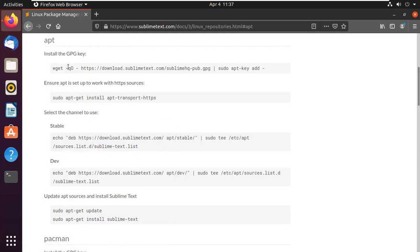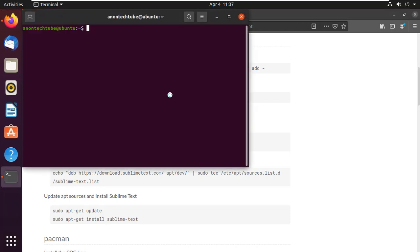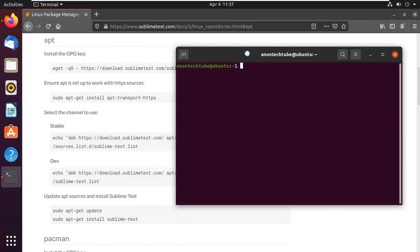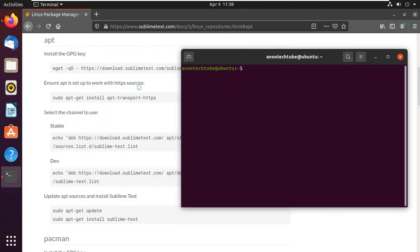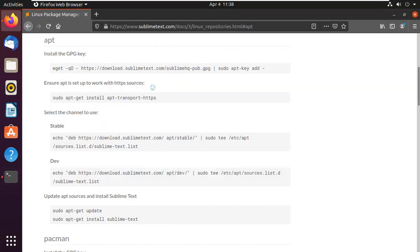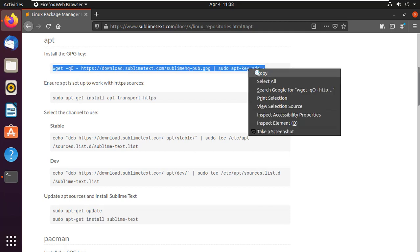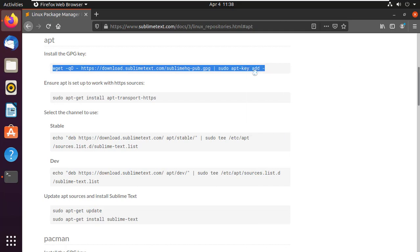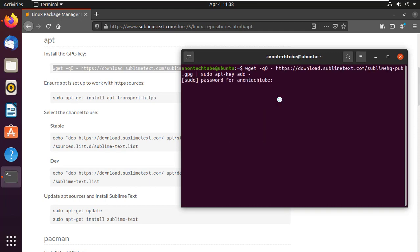Here is the complete installation process. Now open the terminal. We have to install the GPG key. Copy this command and paste it into the terminal, and press Enter. Type your user password and press Enter.